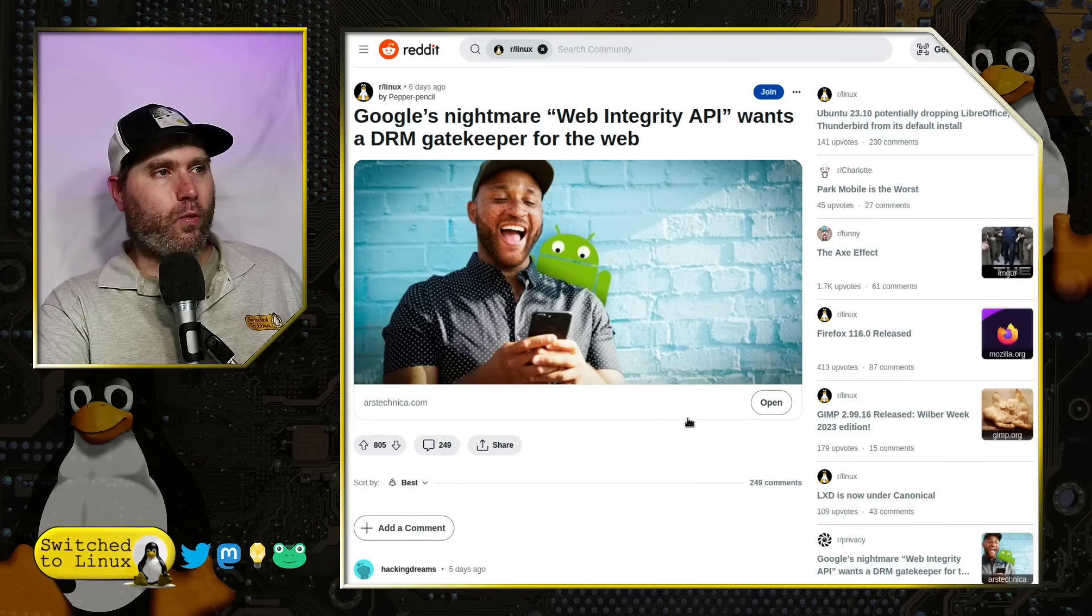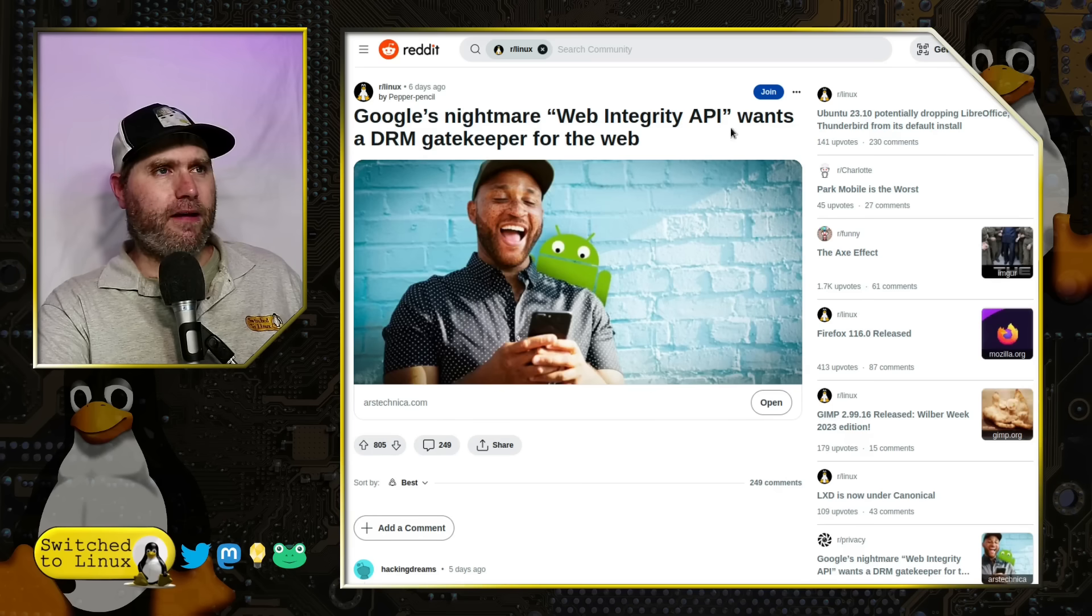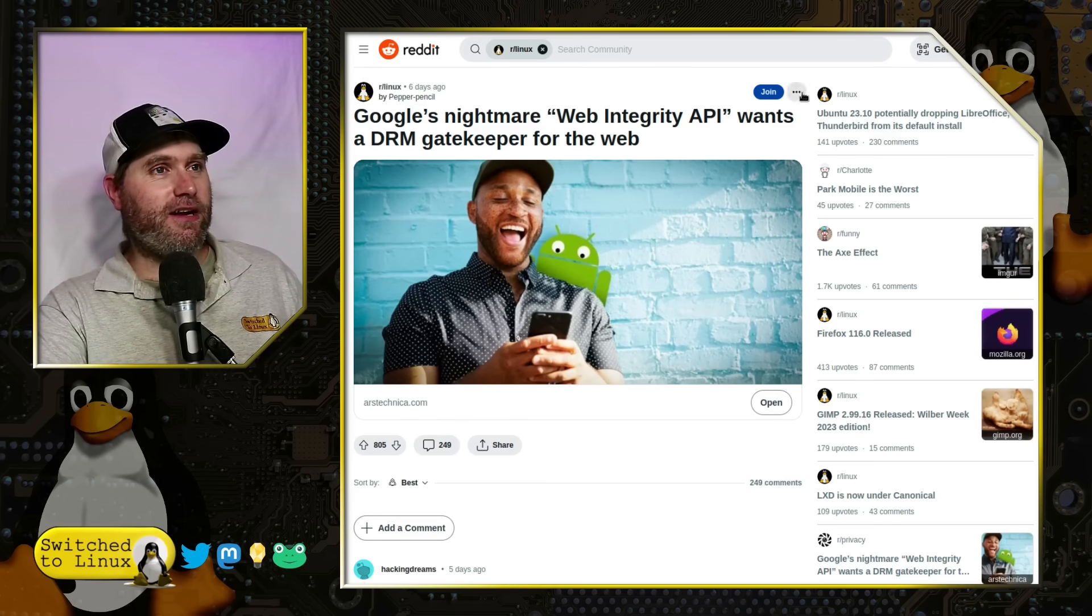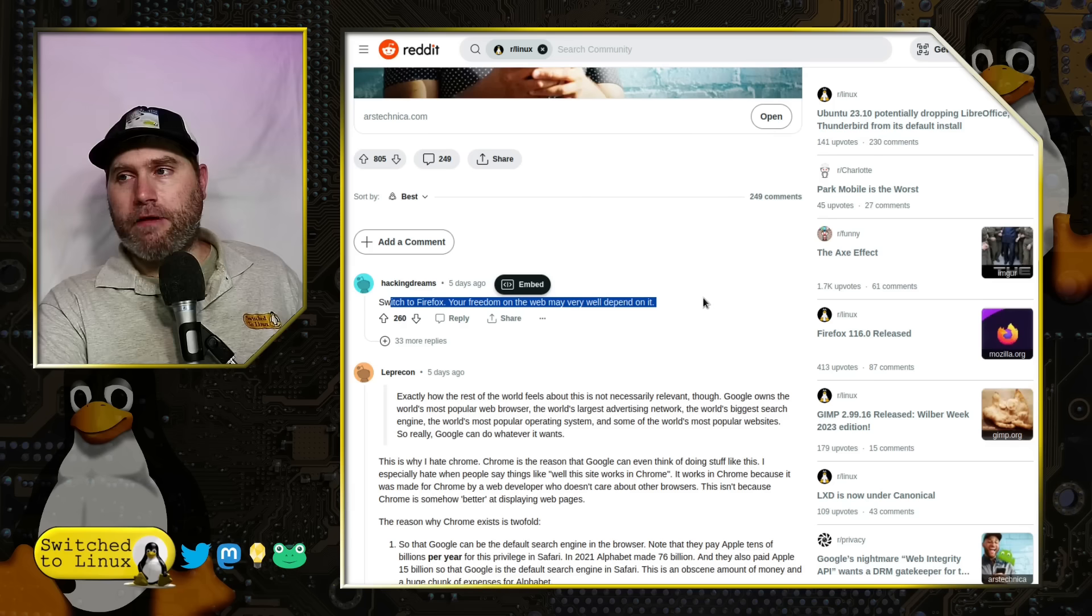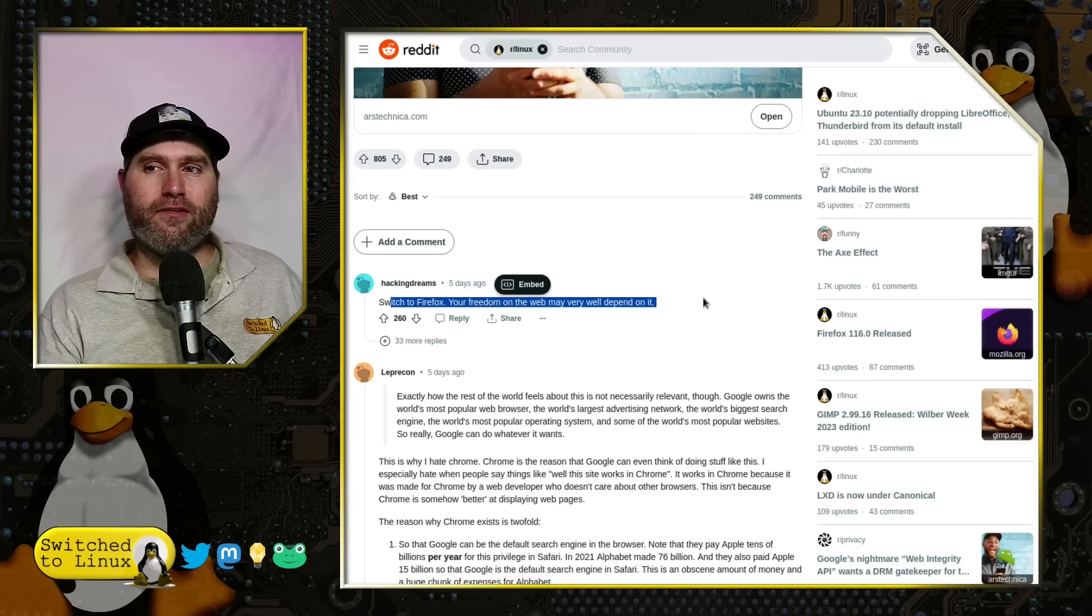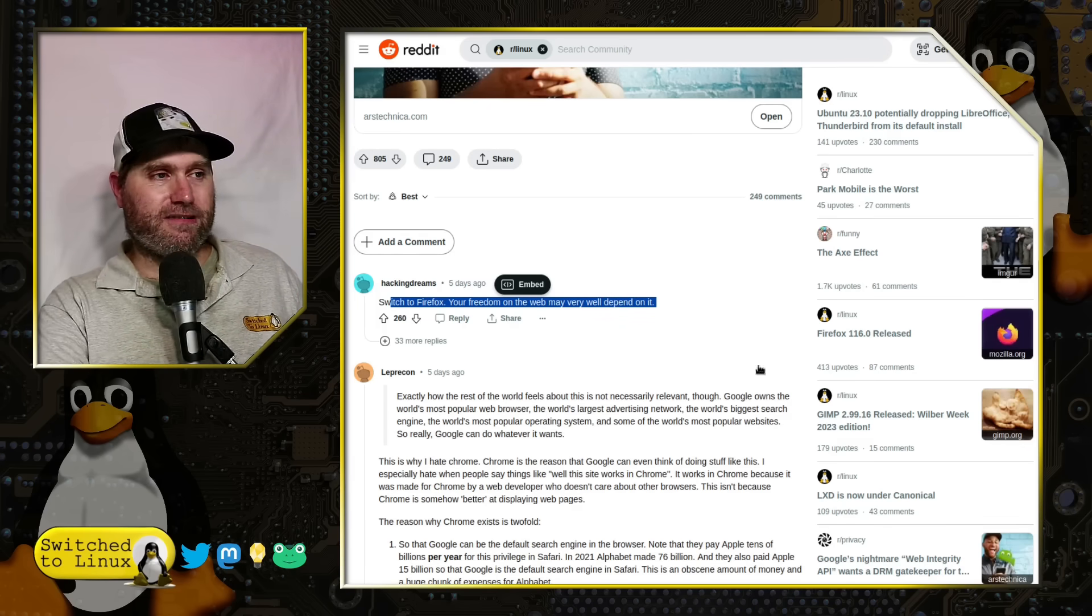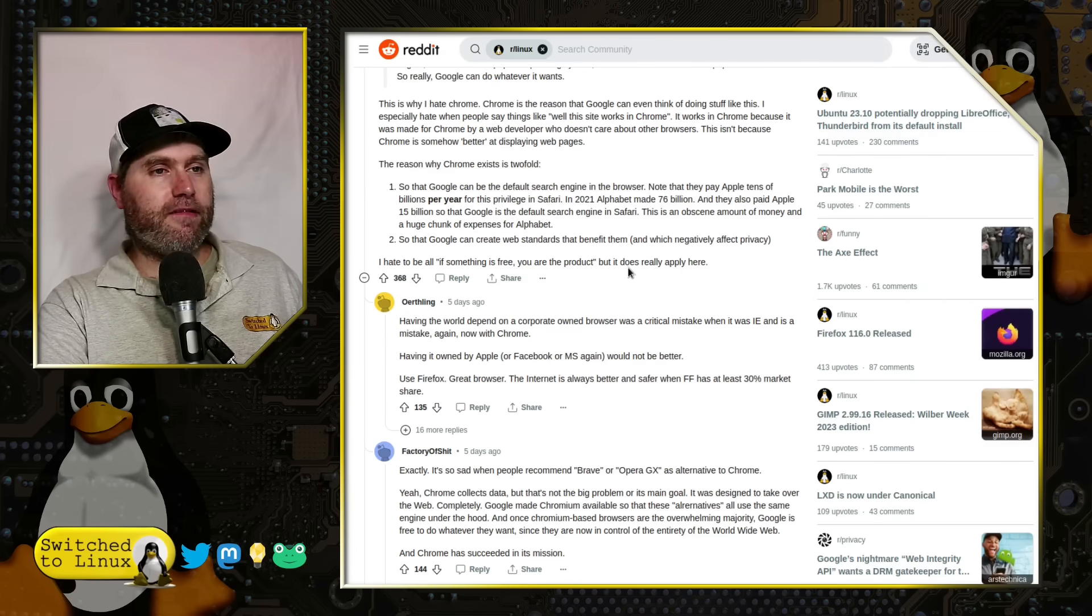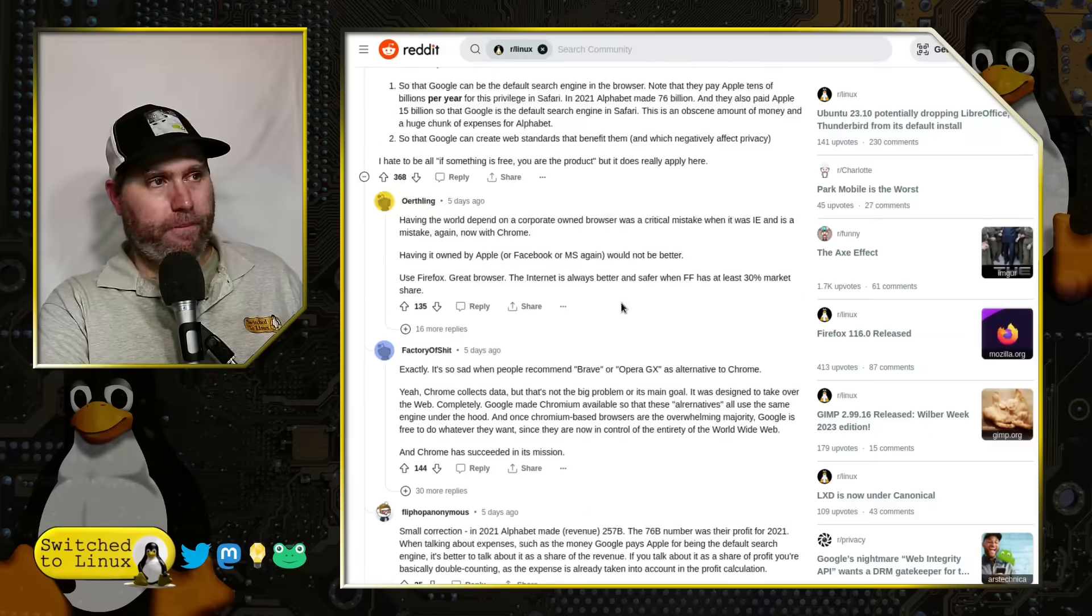There is Reddit, which is more commenting on the Ars Technica article. Google's Nightmare Web DRM API wants a DRM gatekeeper for the web. This guy here says switch to Firefox, your freedom may very well depend on it. The problem is, as we said earlier, if this is implemented and you switch to Firefox and Firefox ignores this, you won't be able to access those websites. So it merits a deeper and broader discussion than just switching your browser, especially since they're not implementing it. It's something that we might have to take on a regulation level, which is a much more frightening place to go.